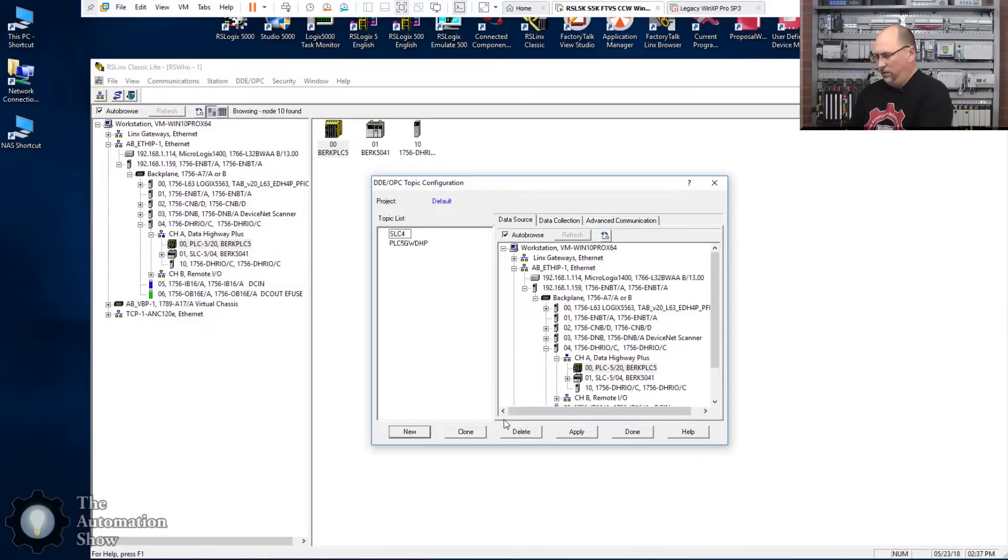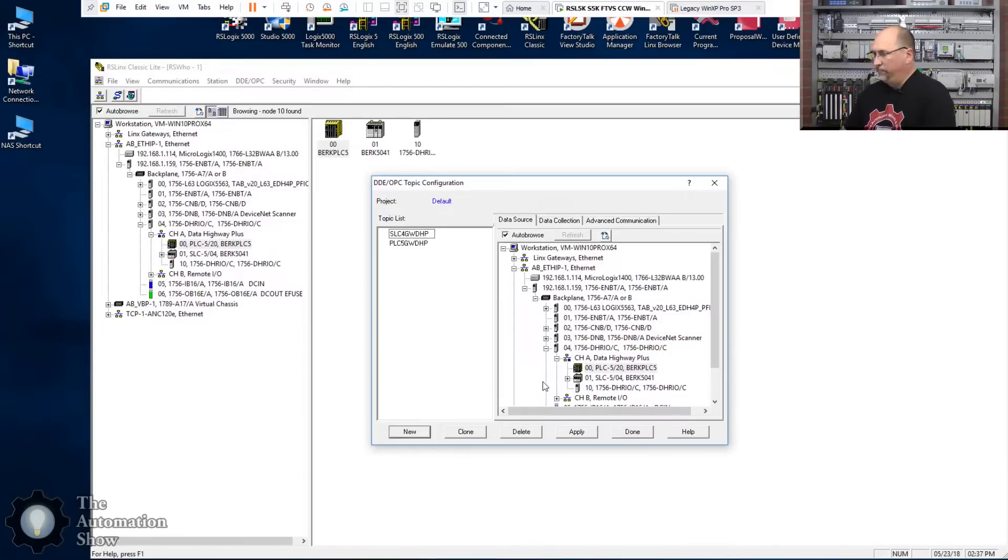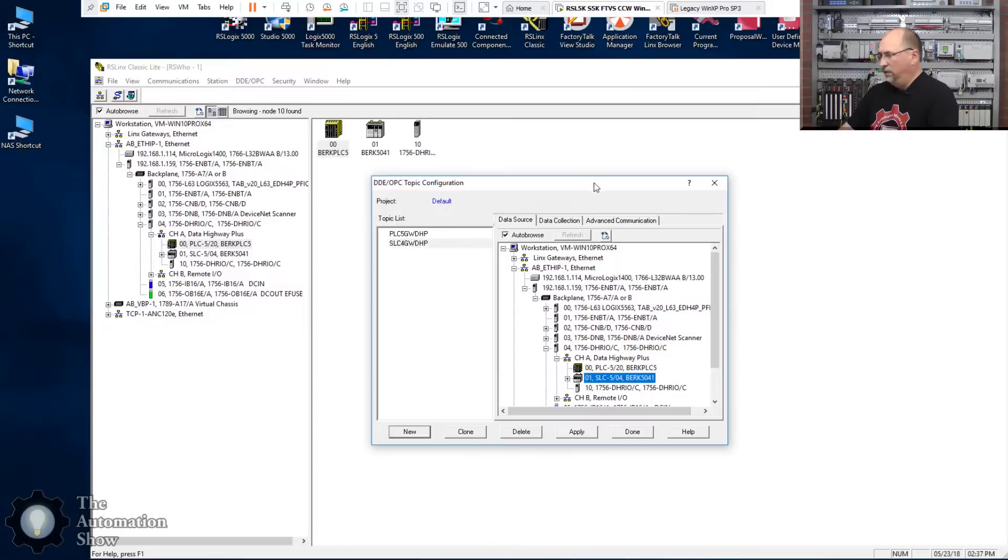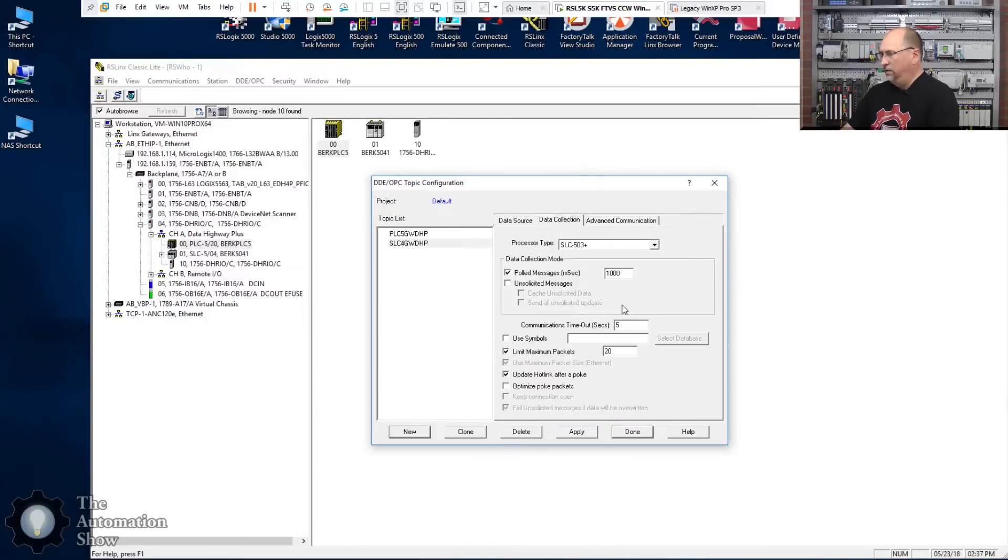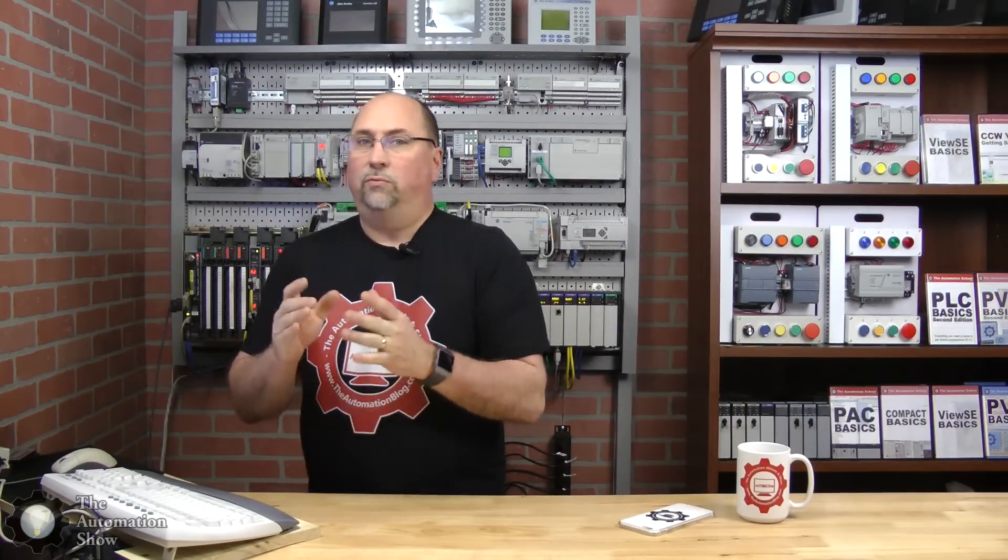Let's go ahead and add another one. This one time we'll create it manually. SLC, I'll call it SLC4_Gateway_DHP. Okay, and I'll select the controller here, go to data collection, speed it up to—I wouldn't go any slower than 250 milliseconds unless you have a really, really loaded down Data Highway Plus.